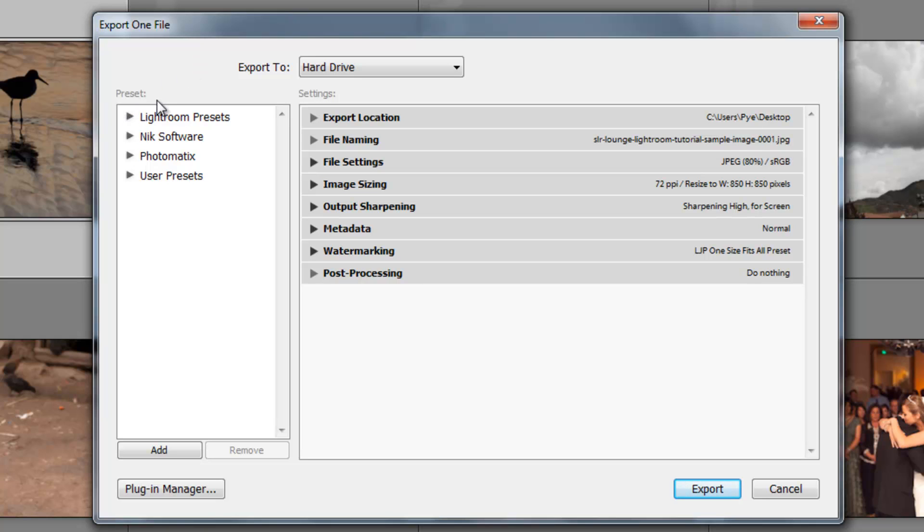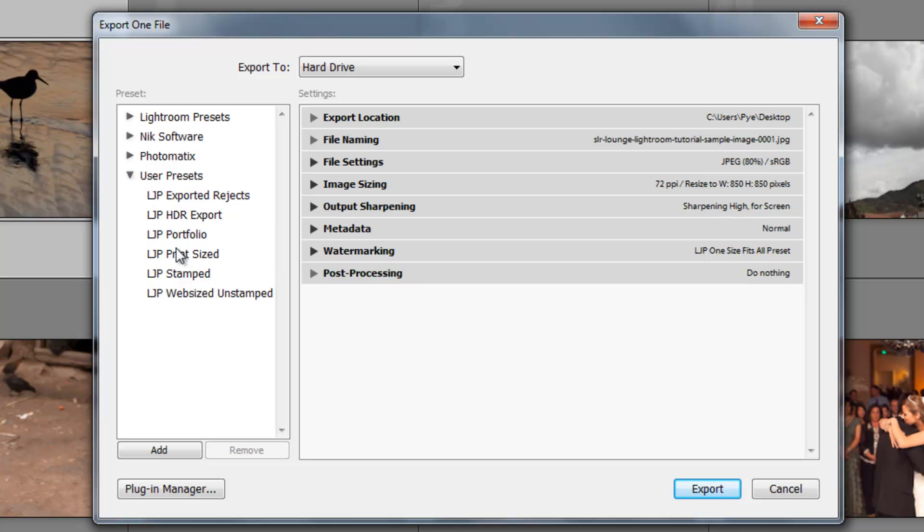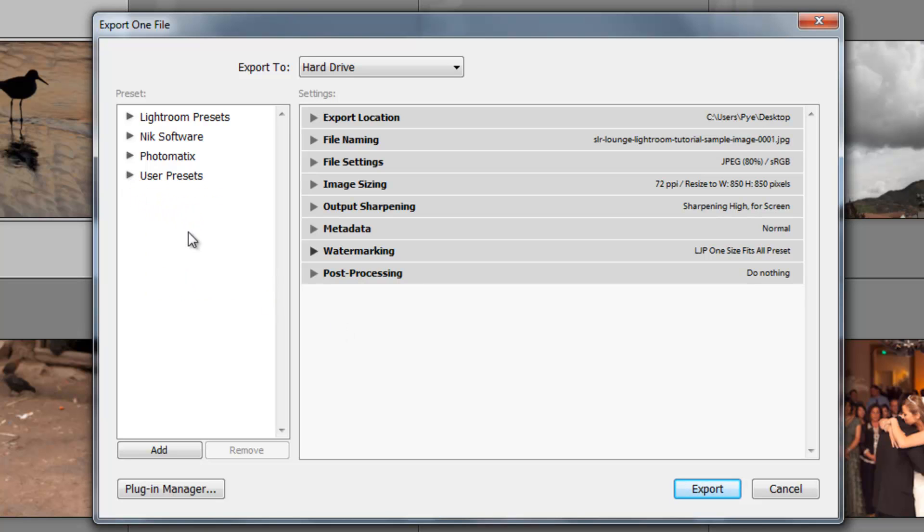On the left side, we see our presets. Now, some of these are presets that came with Lightroom. For example, these Lightroom presets. If I expand it, you can see which presets it comes with. Some of them are built in with the software that I've installed, the NIK and the Photomatix. And some of them are user presets that I've created on my own. Each one of these presets just has predefined settings over here so that I can quickly do whatever I need. If I need to export some for print size, if I need to export for web size, I can just click one button, choose my location, and I'm done.